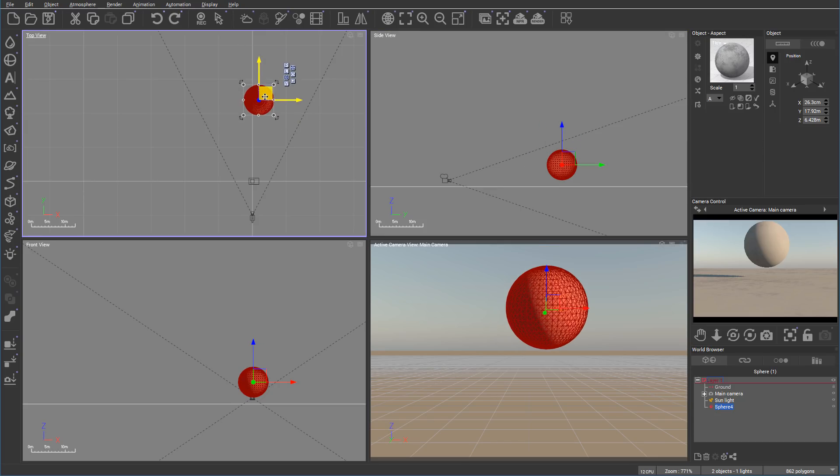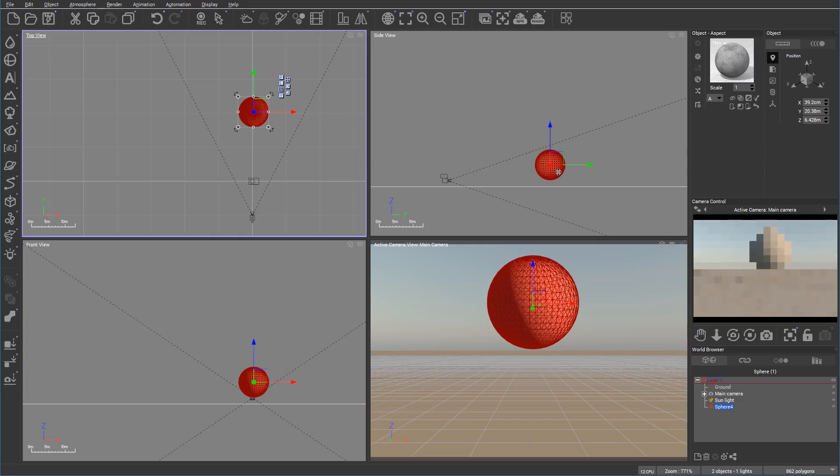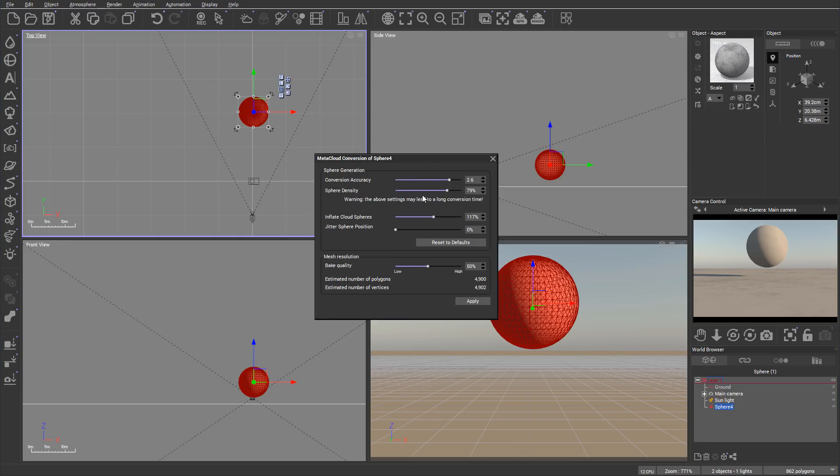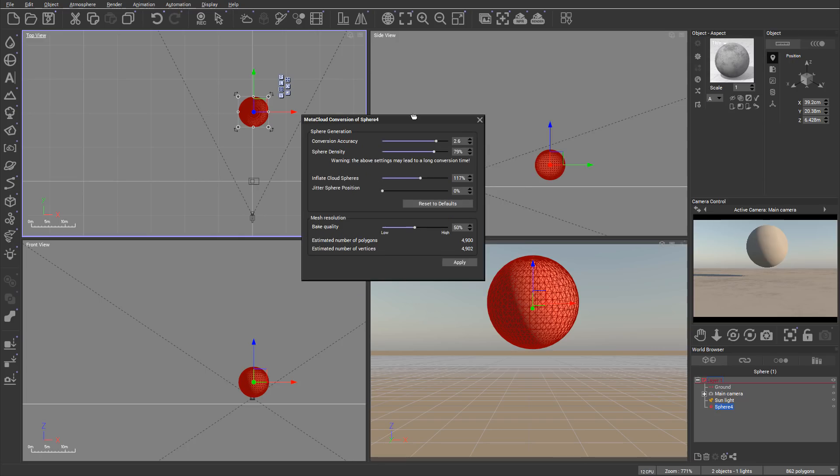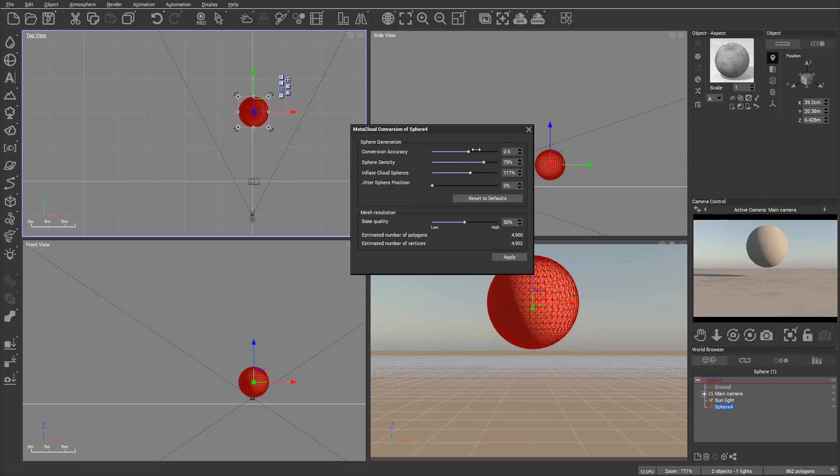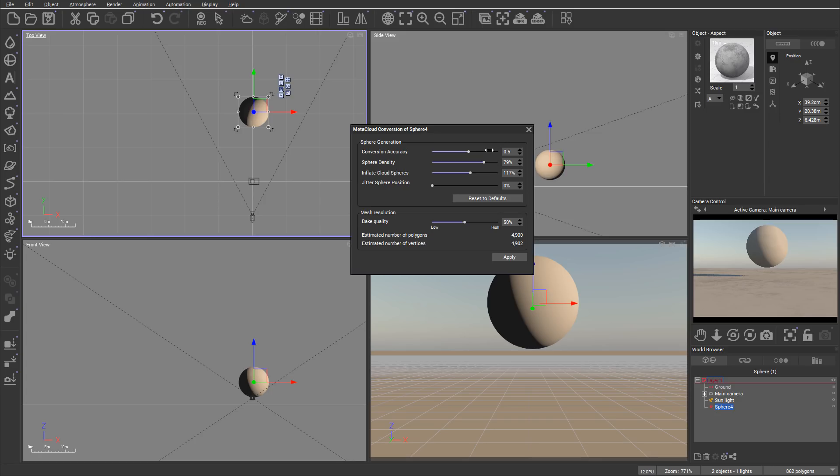All you need is an object, doesn't matter what. If you right click, you'll notice there's two new options: convert to meta clouds and load object and convert. Since we already have an object, we'll click convert to meta cloud. It will take the shape of this object and ask what accuracy you want.